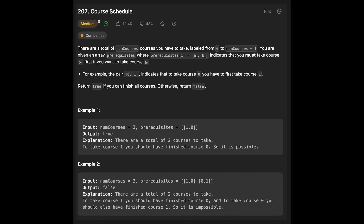Hi everyone, today we are going to solve the LeetCode question Course Schedule. There are a total of numCourses you have to take, labeled from 0 to numCourses minus 1. You are given an array prerequisites where prerequisites[i] = [a, b] indicates that you must take course b first if you want to take course a. Return true if you can finish all courses, otherwise return false.